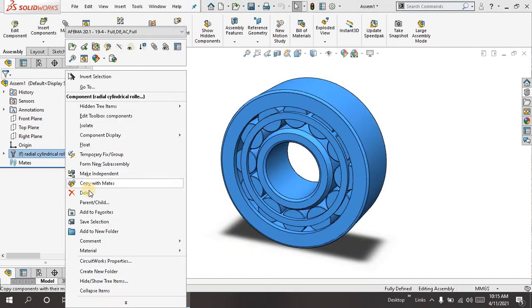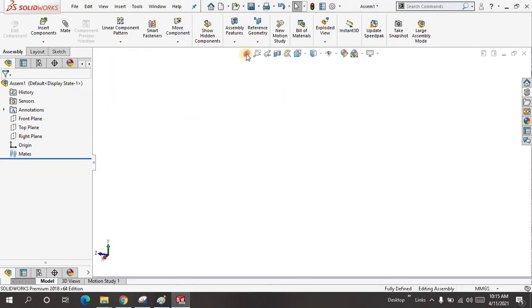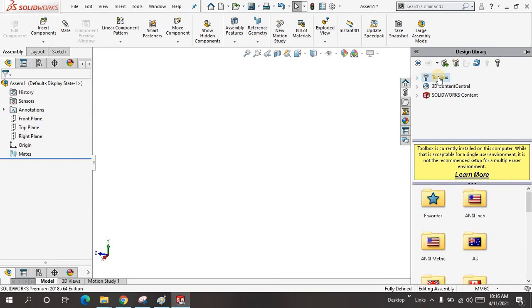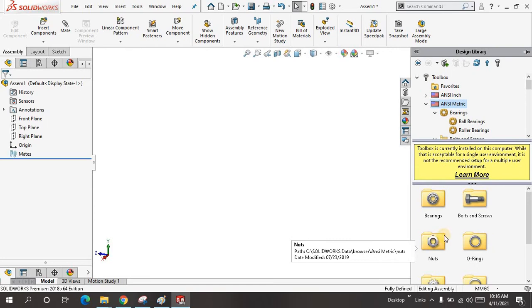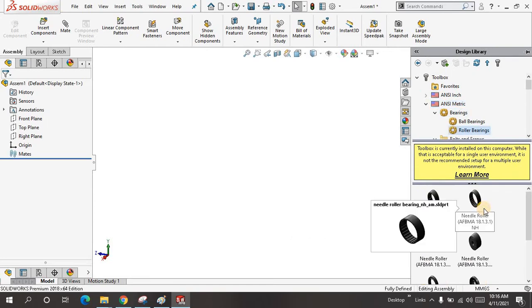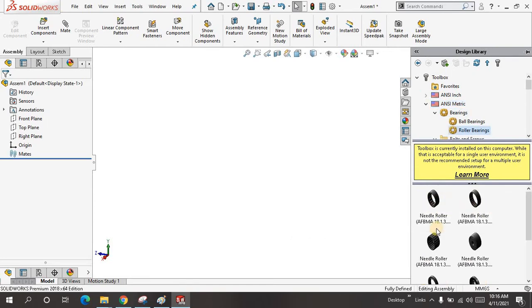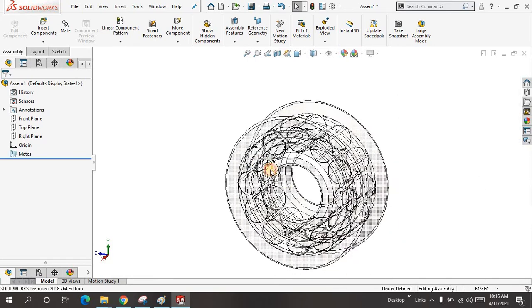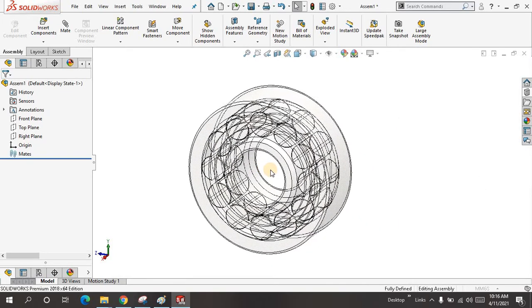Now we can come to design library toolbox, isomatic bearing, roller bearing. This time, let me just drag the radial cylinder roller.